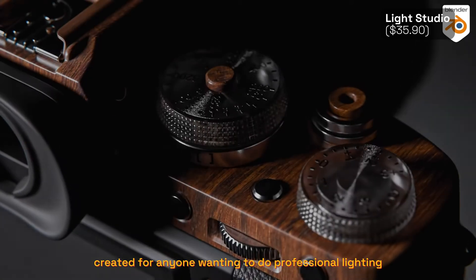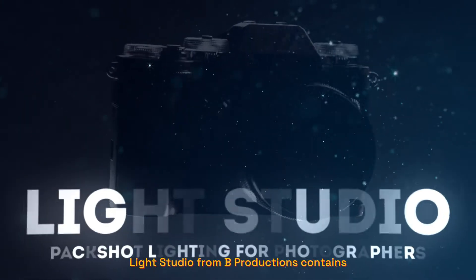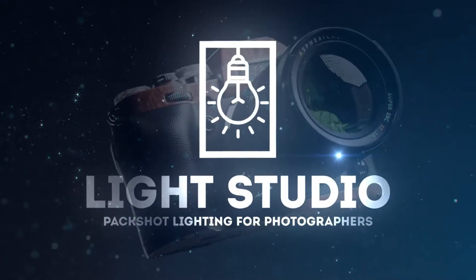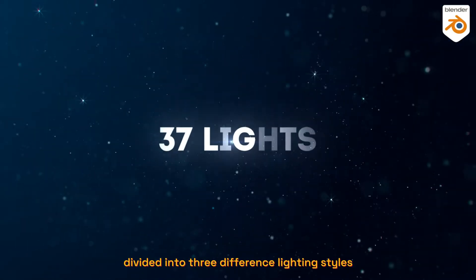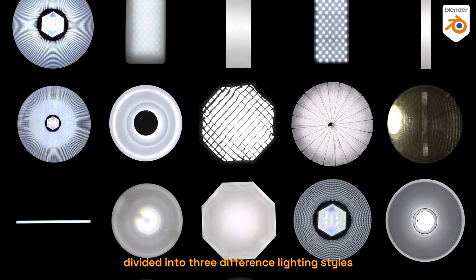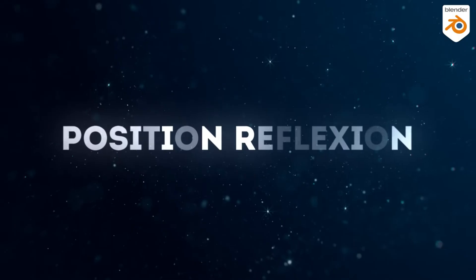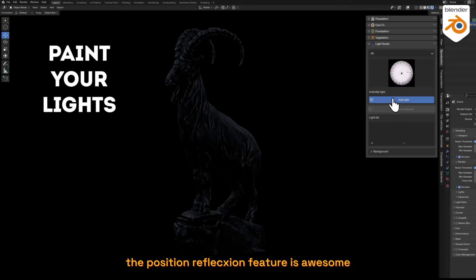for anyone wanting to do professional lighting of products in Blender. Light Studio from B Productions contains seven different lights divided into three different lighting styles to light up your art. The position reflection feature is awesome, as with